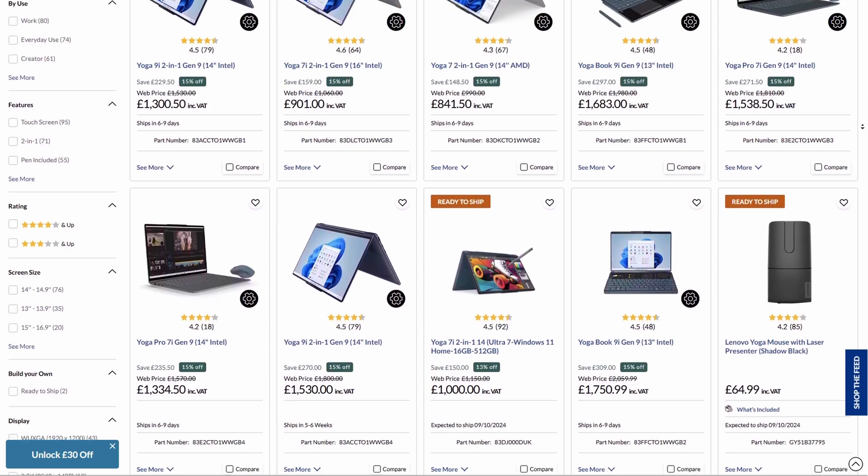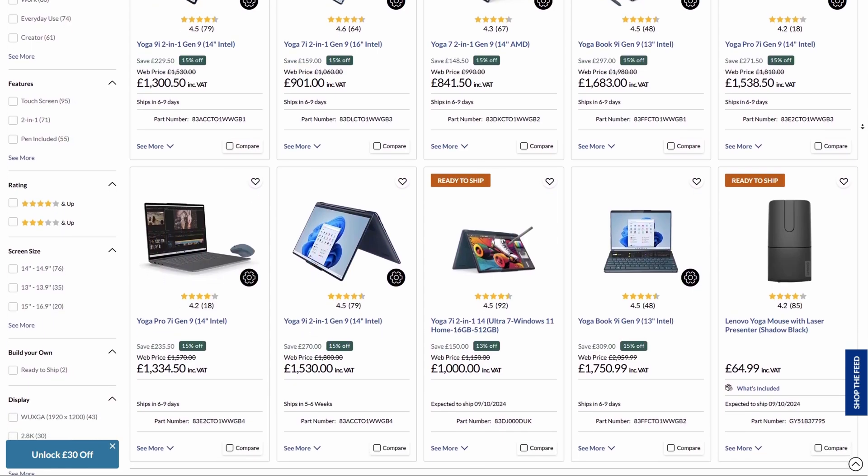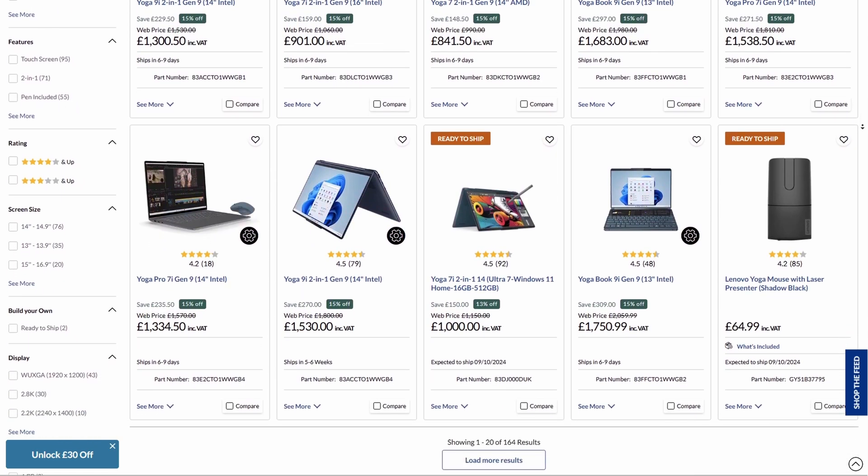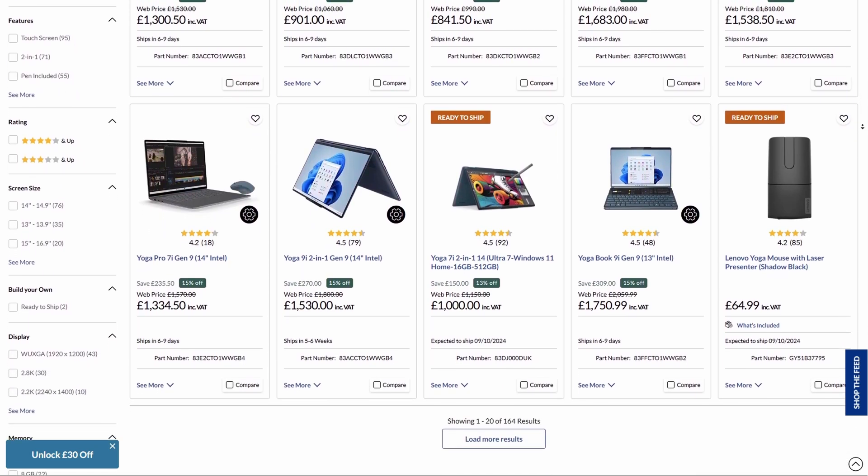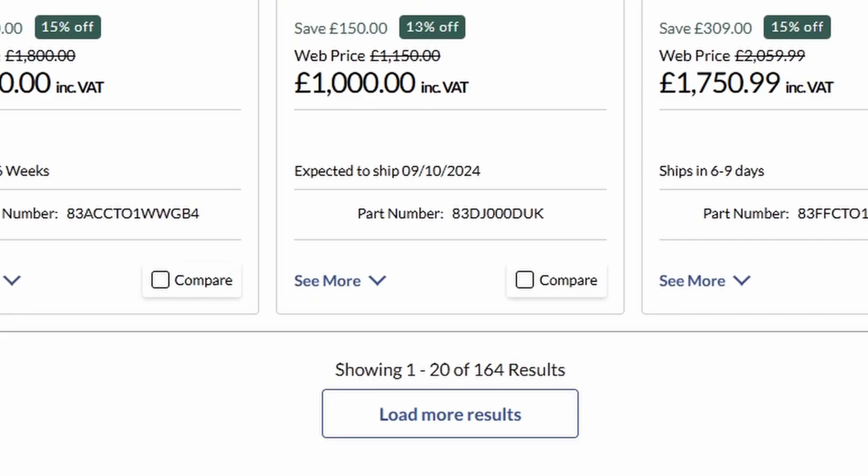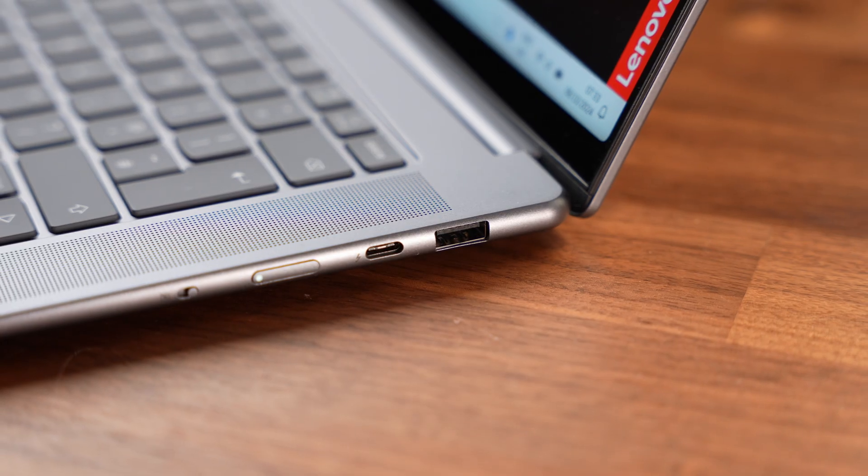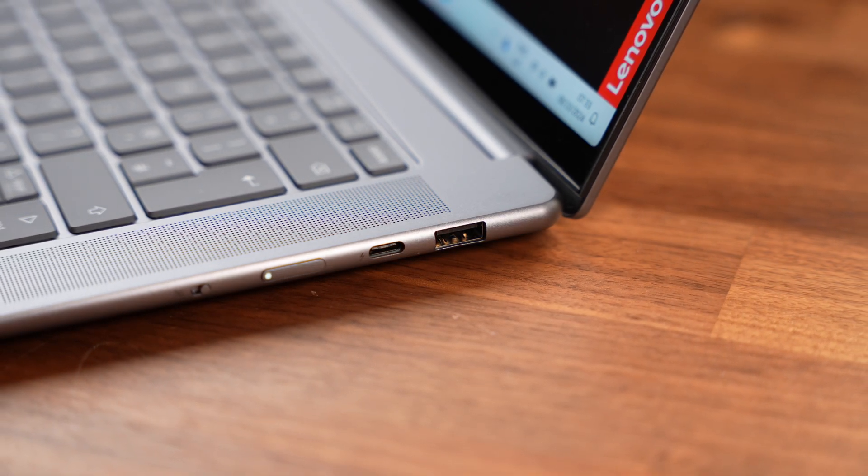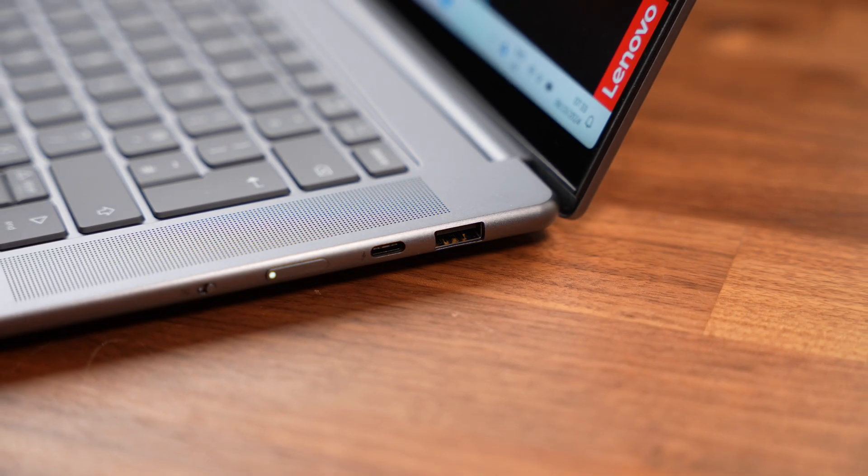My only gripe with the Yoga range is just how many different models they have available and how difficult it is to often find the model that you want. To make things easier I have put a link to this laptop down in the description.